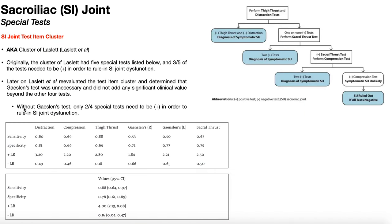In this updated cluster of Laslett, Gainsland's test has been eliminated, leaving only four tests. Only two of the four need to be positive to rule in SI joint dysfunction — it doesn't matter which two. A flowchart starting with thigh thrust, distraction, sacral thrust, and compression is recommended. Two positive tests yield a pooled sensitivity of 88% and pooled specificity of 78%, meaning a 78% chance the person does have SI joint dysfunction. If all tests are negative, there is an 88% chance the person does not have SI joint dysfunction.